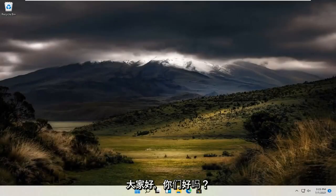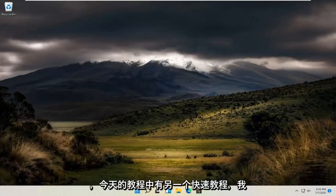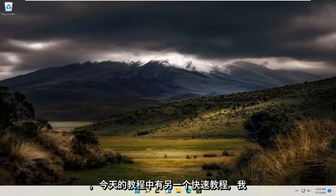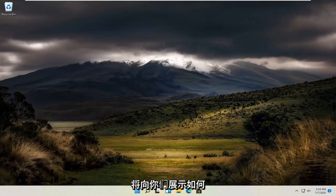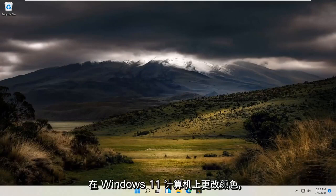Hello everyone, how are you doing? This is MD Tech here with another quick tutorial. In today's tutorial, I'm going to show you how to change the color on your Windows 11 computer.